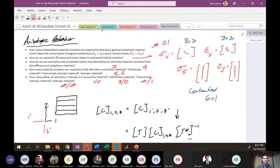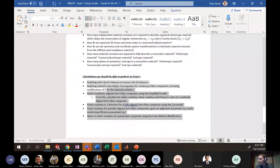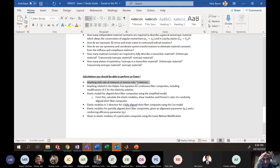That covers all the qualitative material I expect you to know for this test. The exam will have qualitative questions on the front end — a good number of them — and then two workout questions on the back end which are relatively straightforward. You must know rule of mixtures and inverse rule of mixtures — if you walk away from this class without knowing those, I will be very disappointed.